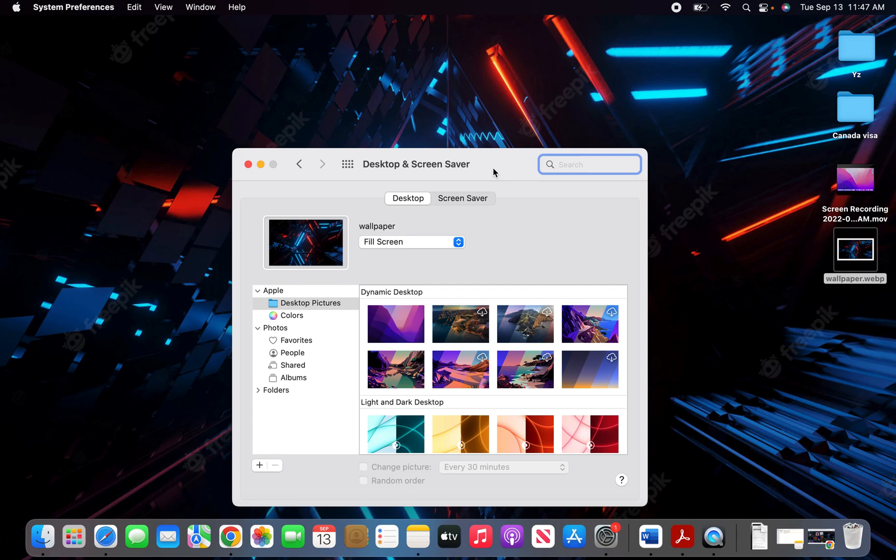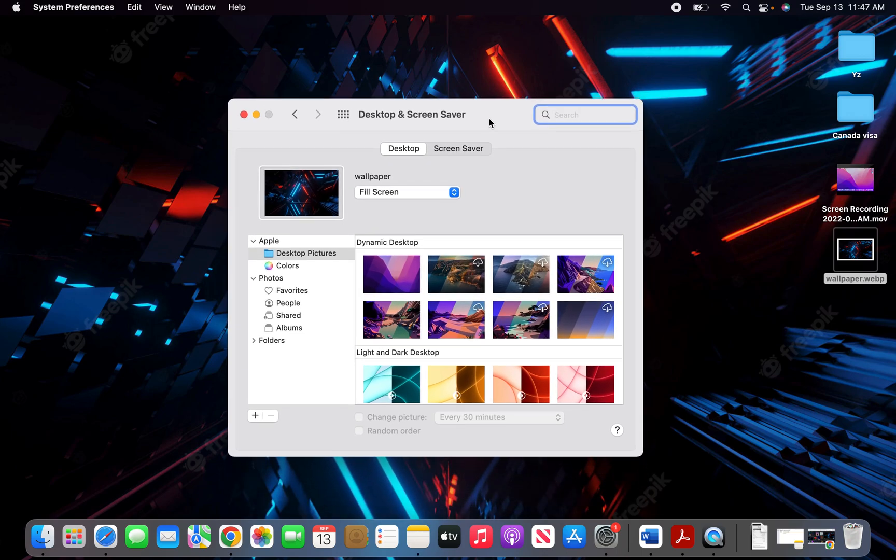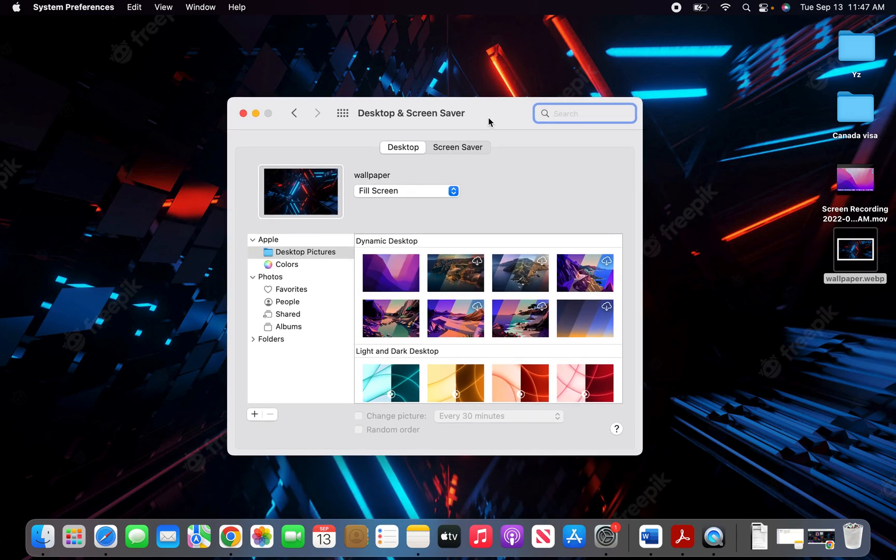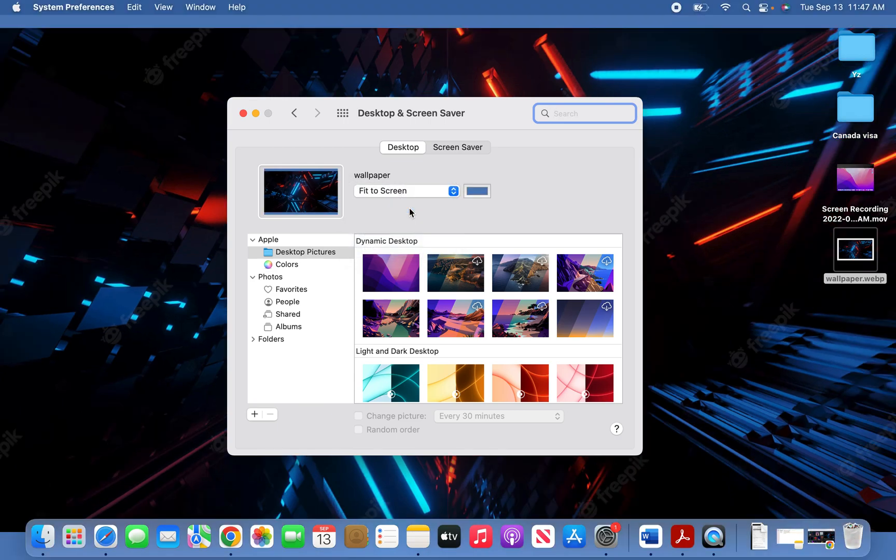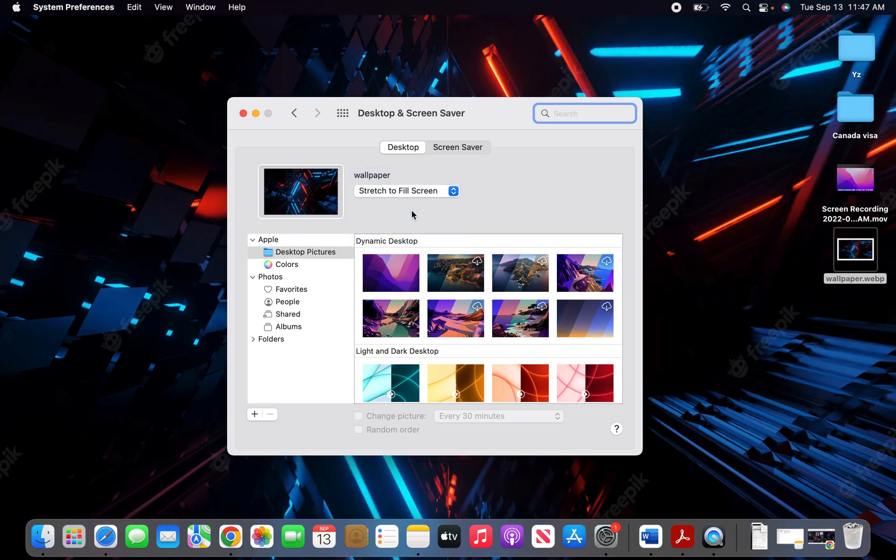As soon as I drop it, you can see that the wallpaper has changed, and my MacBook Air wallpaper is now the one I chose from Google. There are also different settings here—you can fill screen, fit to screen, or stretch.